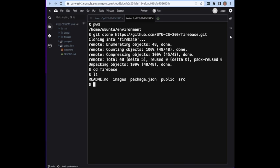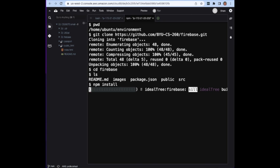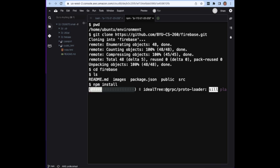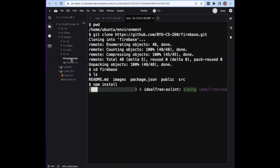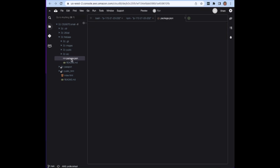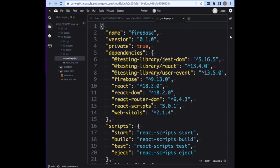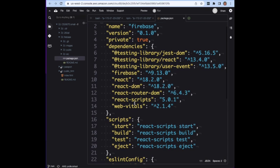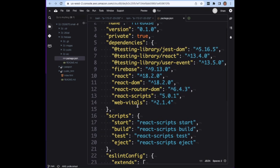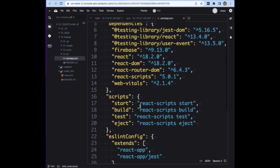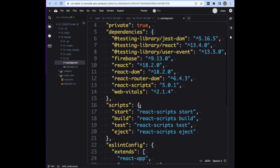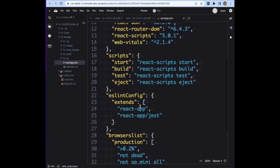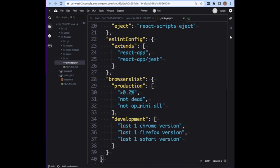I can do npm install and install all of the packages that are needed for it. If you remember, all of this stuff is going to be included in the package.json file and so it will have all the dependencies. Among these are some packages to use with Firebase.